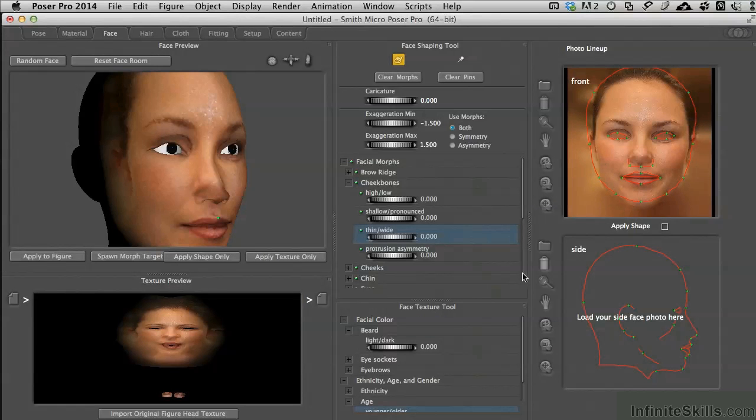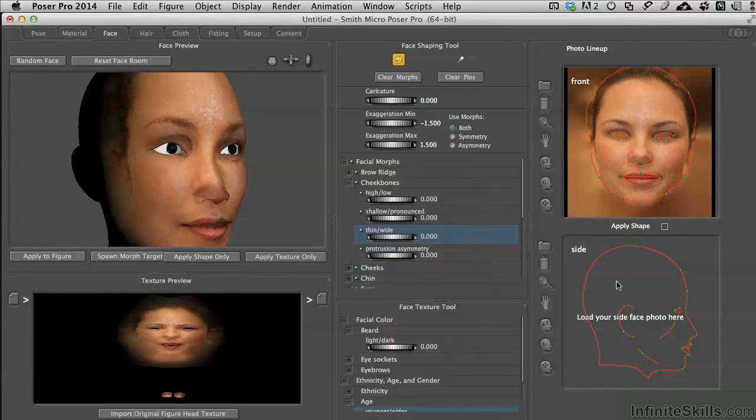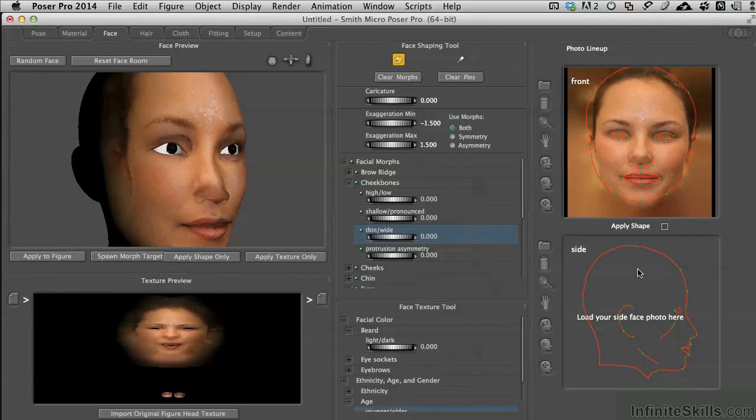It drops in and we can see now that we're getting some success here with our face. To explain how the front and the side views play, everything that you look on the front portion of the face is driven by the front texture map. When it starts wrapping around to the side, the side map takes over.